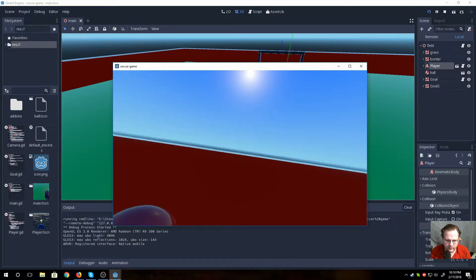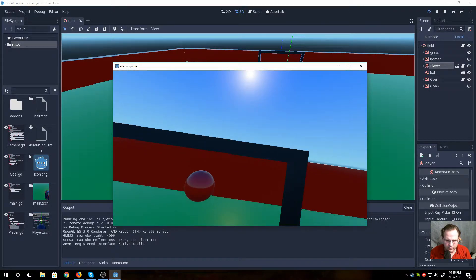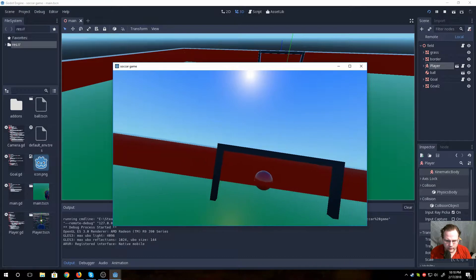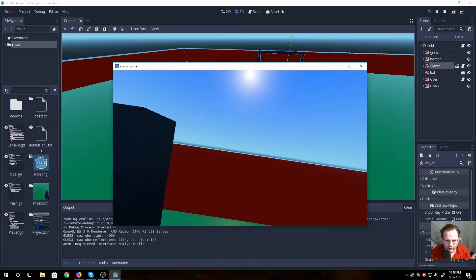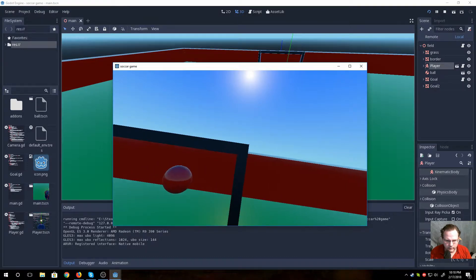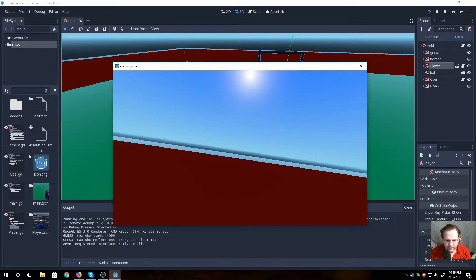and for some reason I can clip through the goalpost. Did not know that. Oh, definitely will have to fix that.